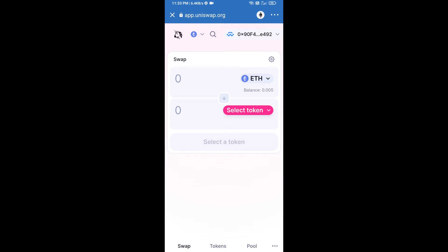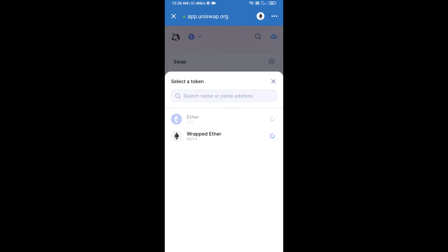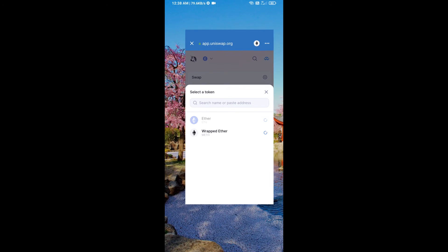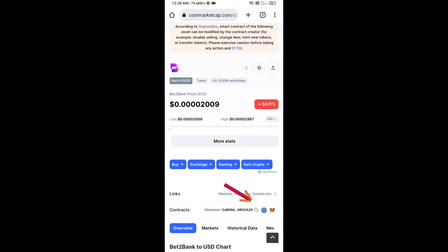Uniswap exchange has been successfully connected from Trust Wallet. Now click on Select Token. After that, you will copy the BET2BANK token smart contract address — open BET2BANK token on CoinMarketCap and copy the address.